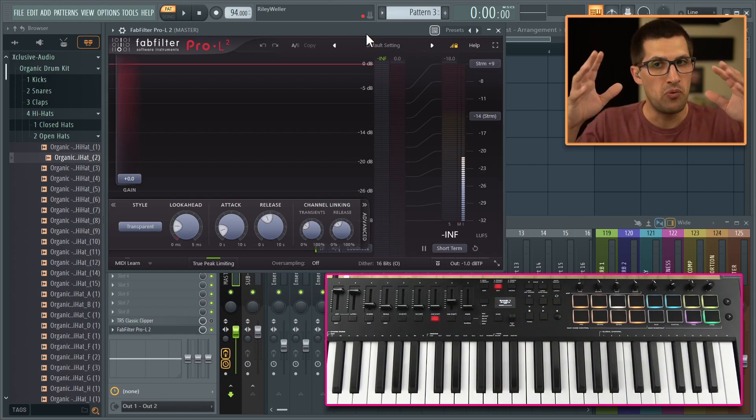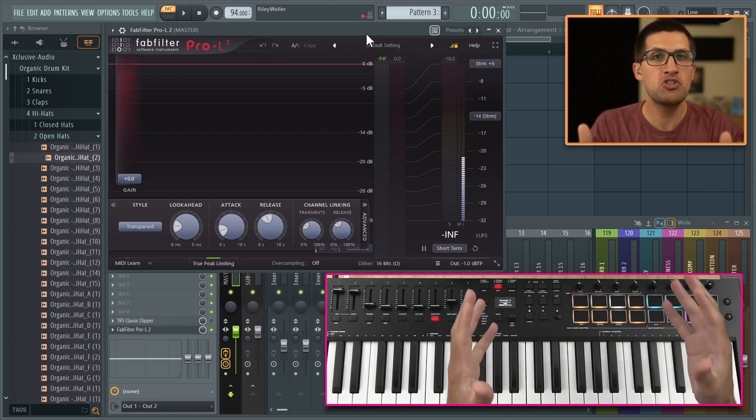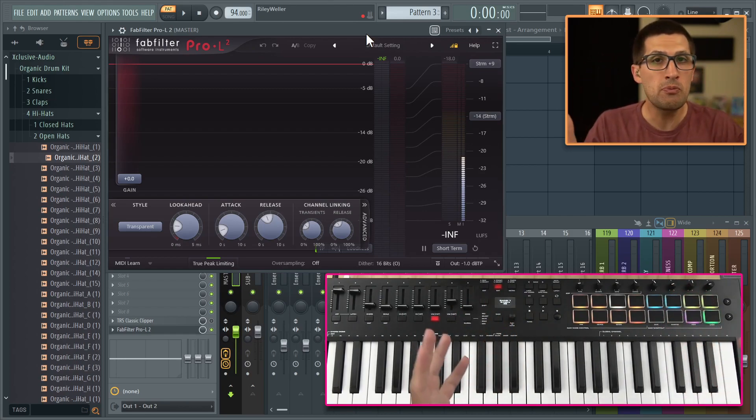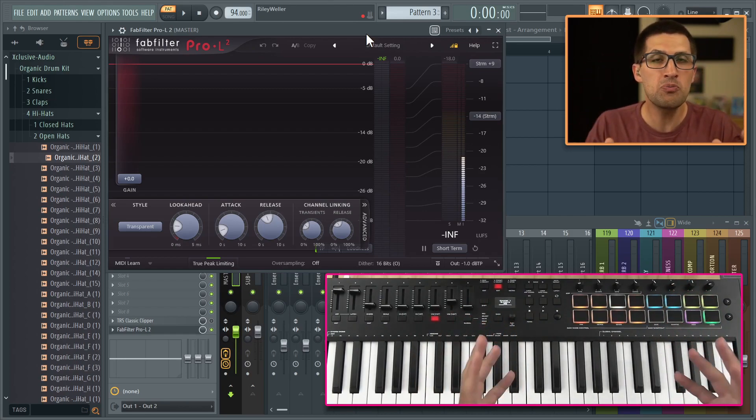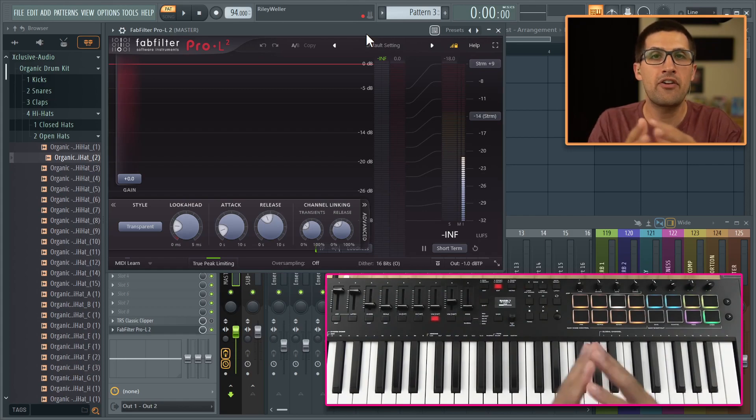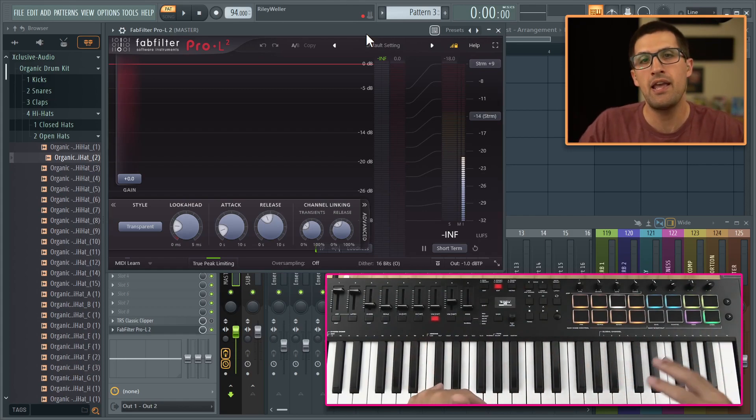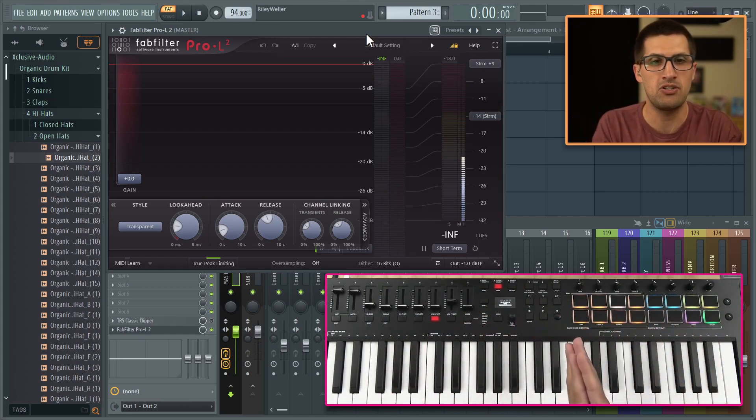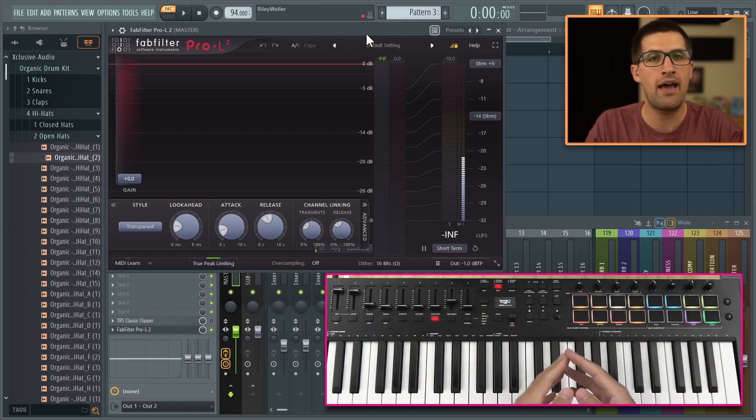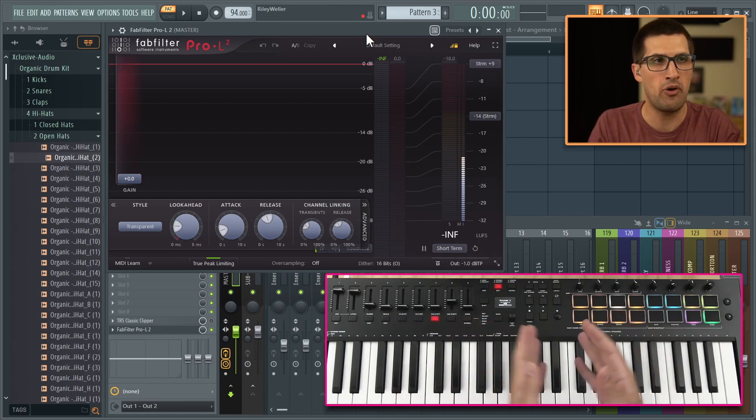All right, so Pro L2, super powerful limiter. We can push it super loud, very transparent, and we can get our hands on mixing. So let me break down how I've set it up.